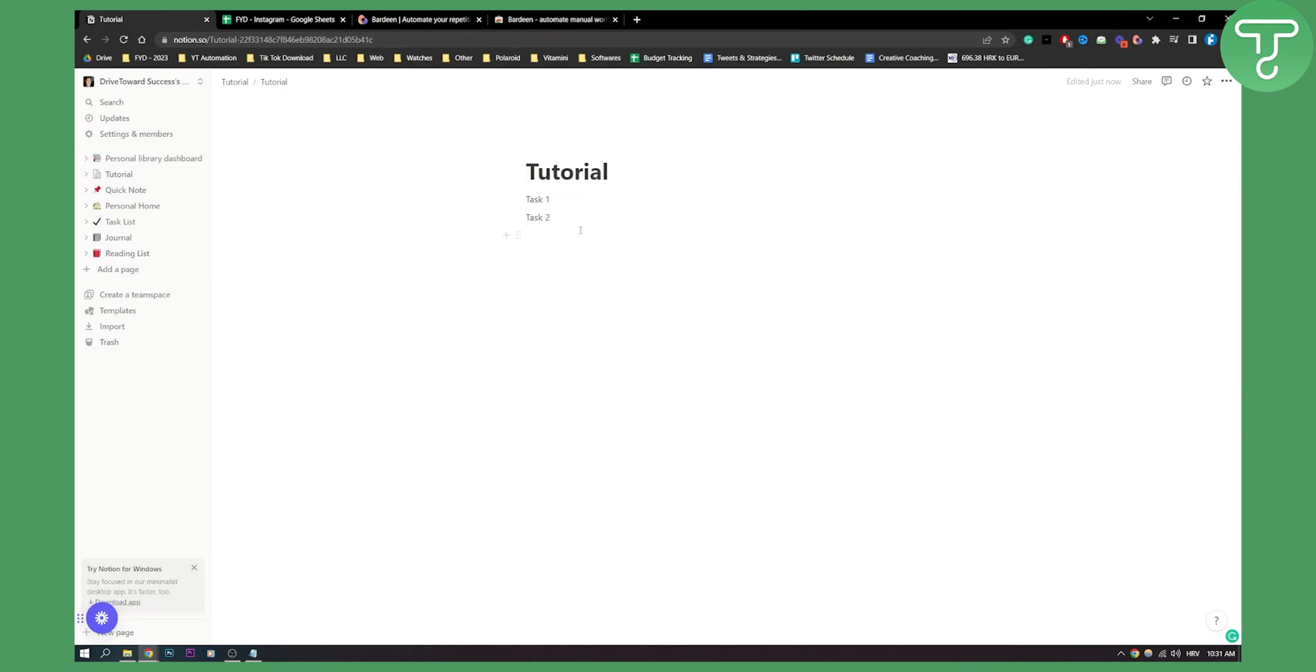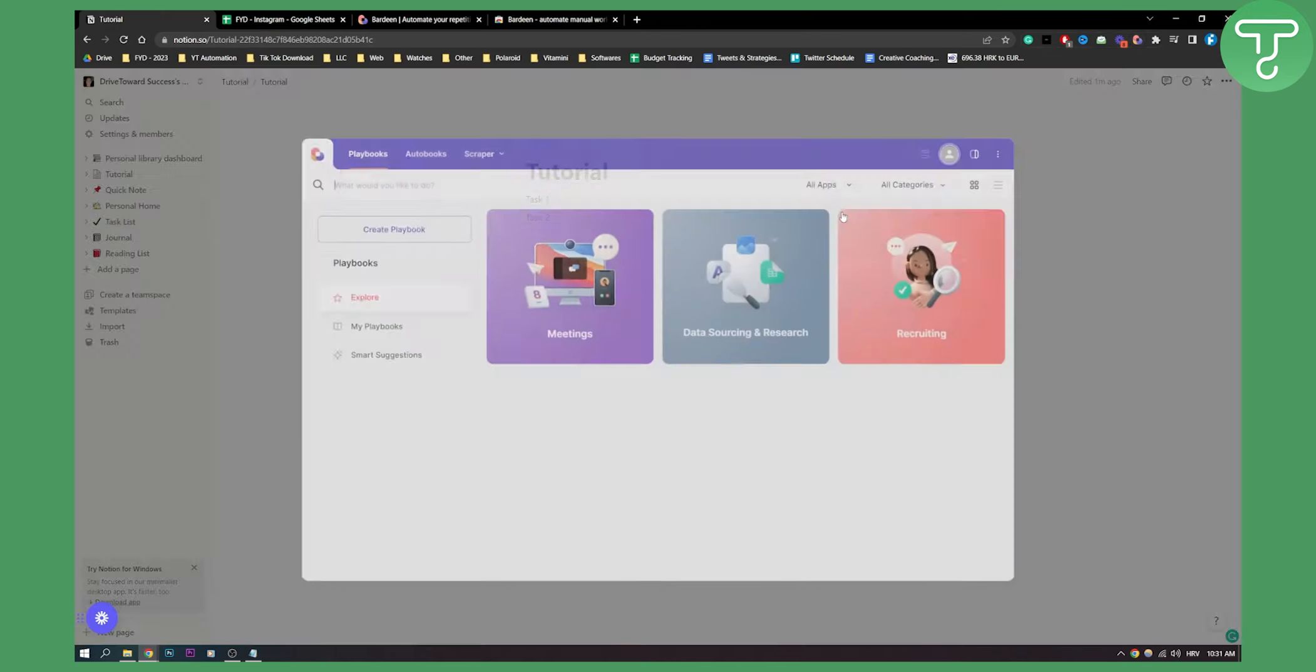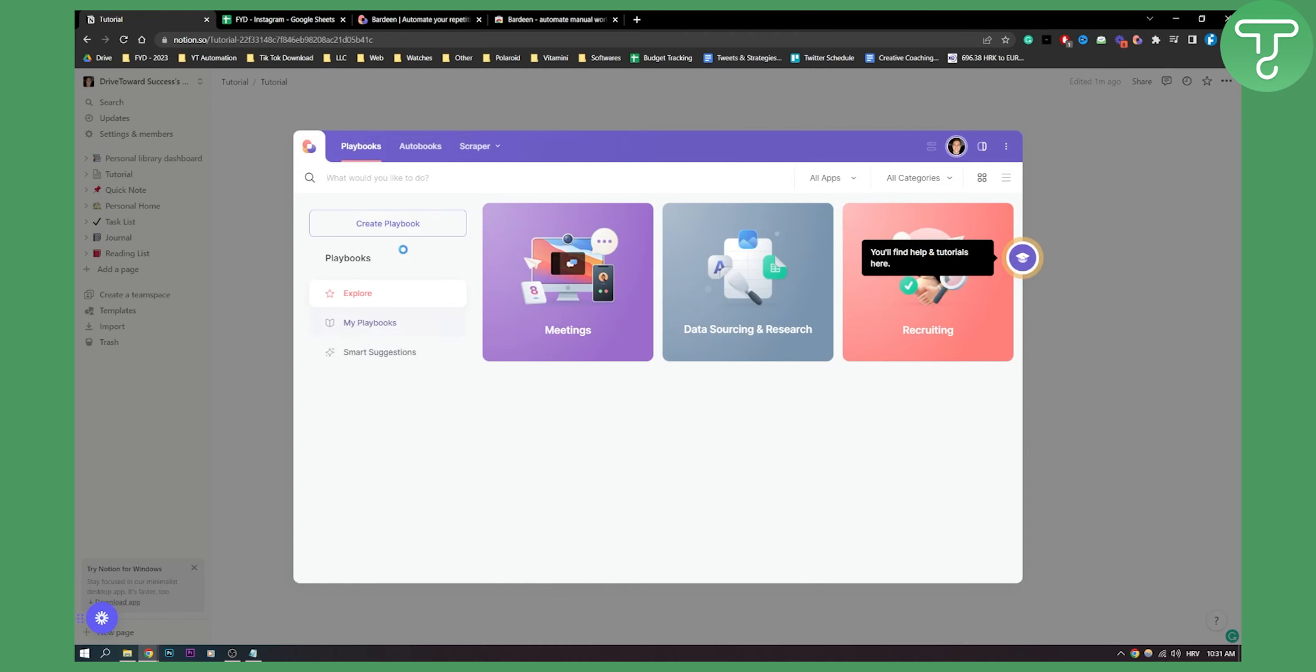So I can go to my list that I have. This is just a simple list. So what I can do is I can go to Bardeen here, I can open up Bardeen.